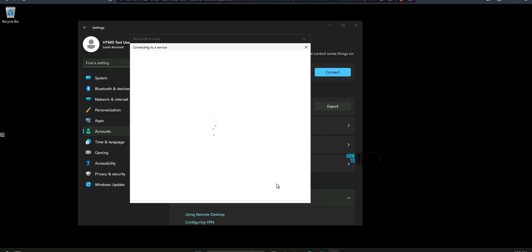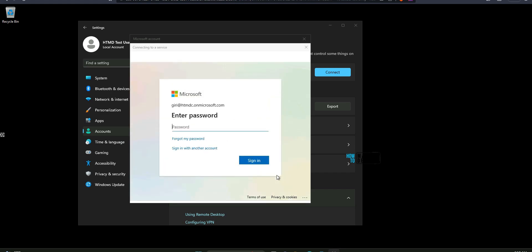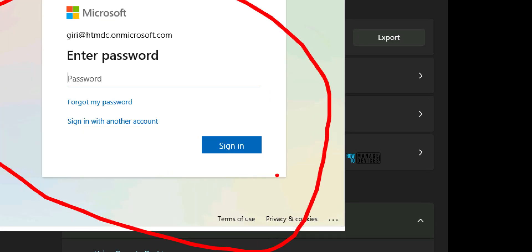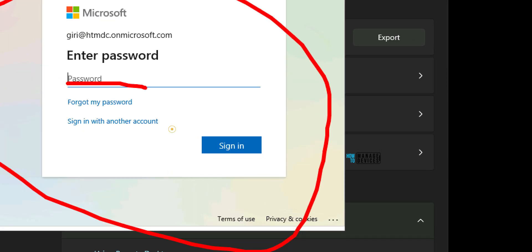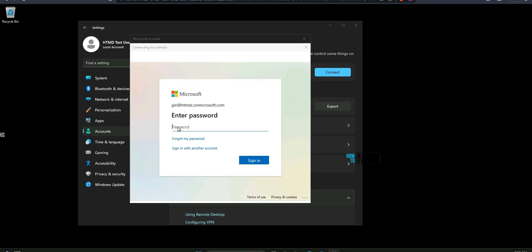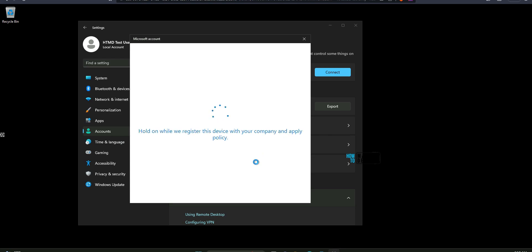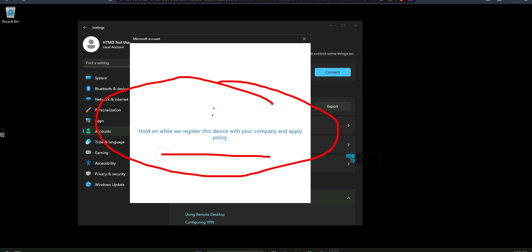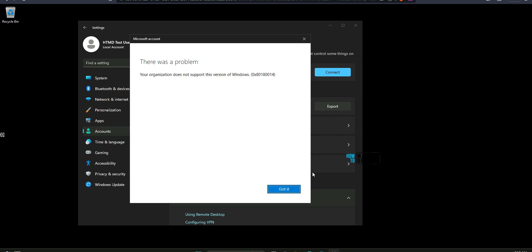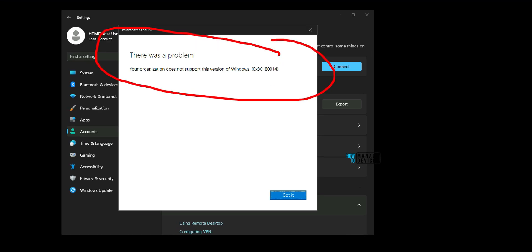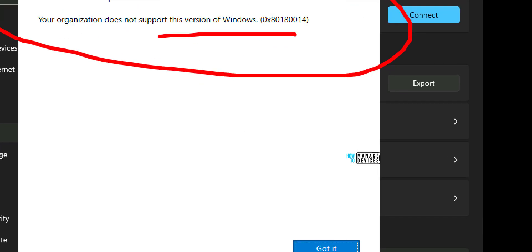Now it is looking for organizational details and once it has looked up organizational details it will ask for the password. I need to enter the password now. I have entered the password. Now I need to click on sign in button to continue the process. Now it is trying to register with the organization trying to get into Intune management using device enrollment and it says your organization does not support this version of Windows. Error is 80180014. So I got an error and I don't know what is the reason for that.